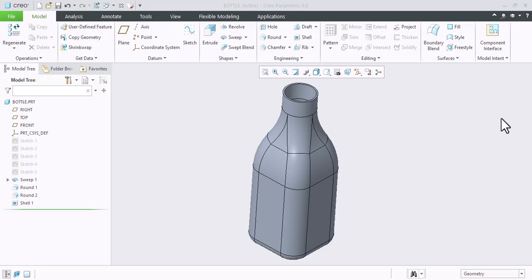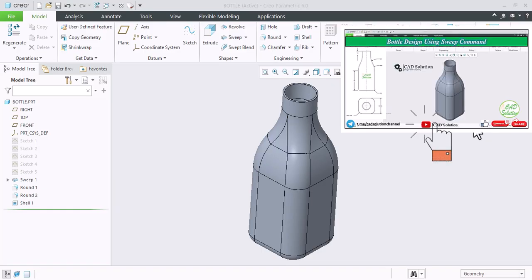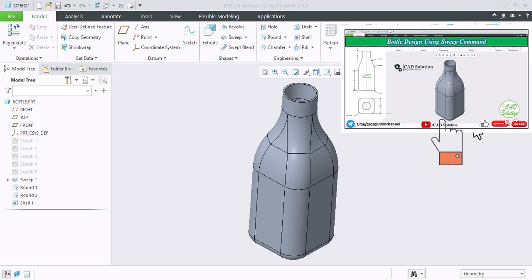So we have this simple bottle design. If you want to know how this part is created in Creo, check out our video. I will mention the link in the i button and in the description below. You can check it out later.